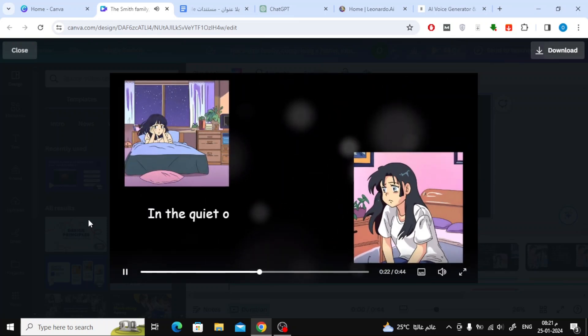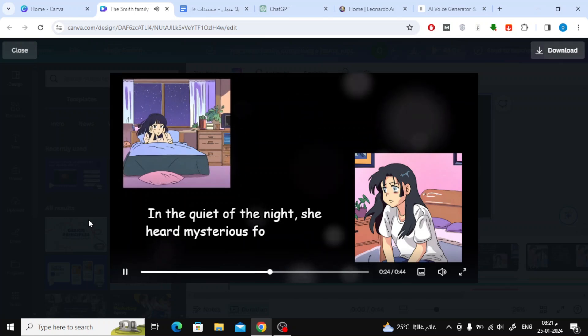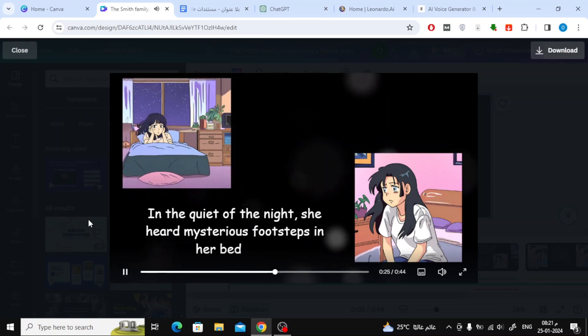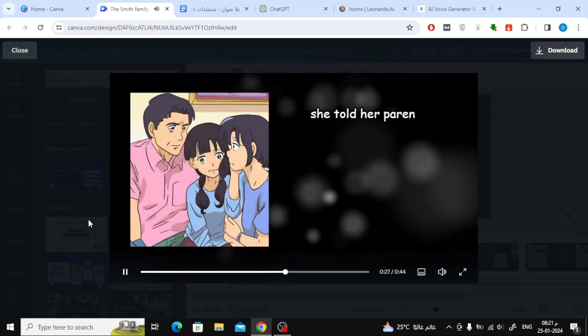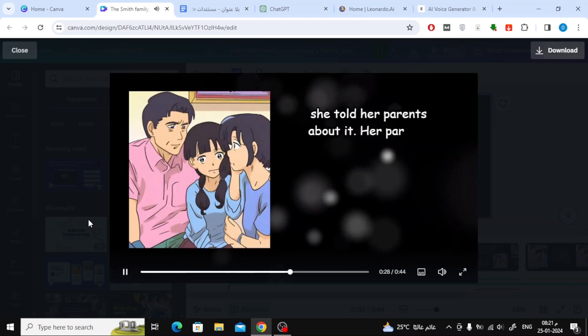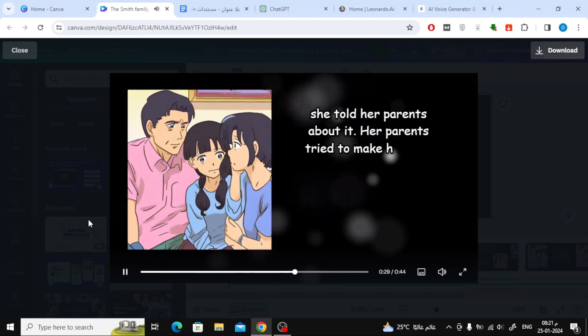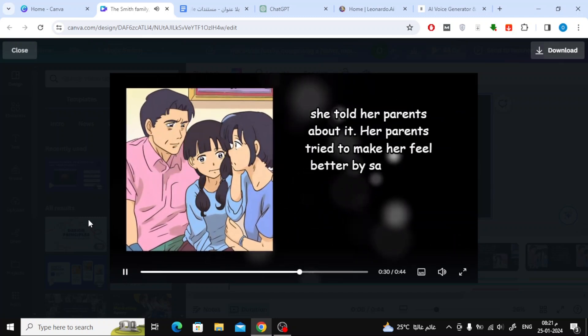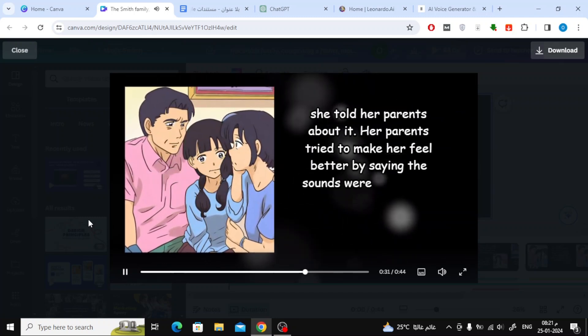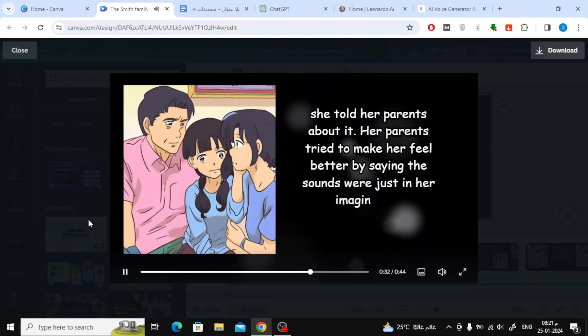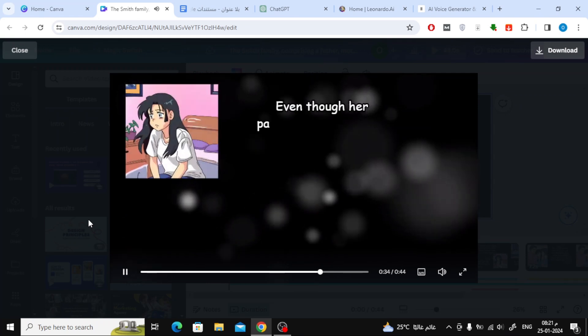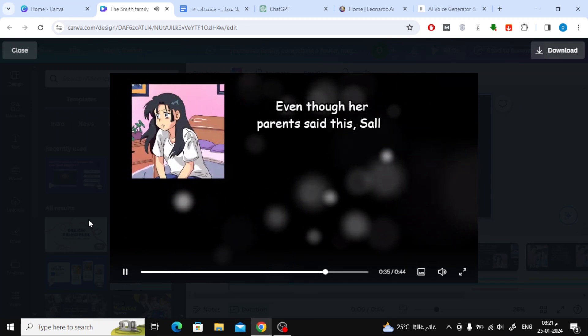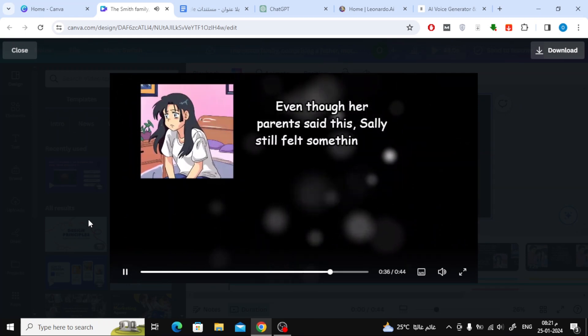In the quiet of the night, she heard mysterious footsteps in her bedroom. She told her parents about it. Her parents tried to make her feel better by saying the sounds were just in her imagination. Even though her parents said this, Sally still felt something was wrong.